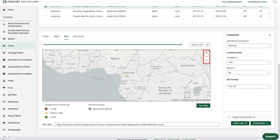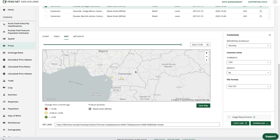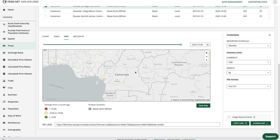I have the option to zoom in and out of the map, and I can select a point on the map to see more detail.